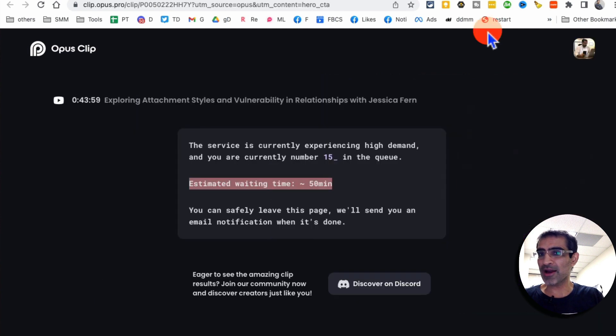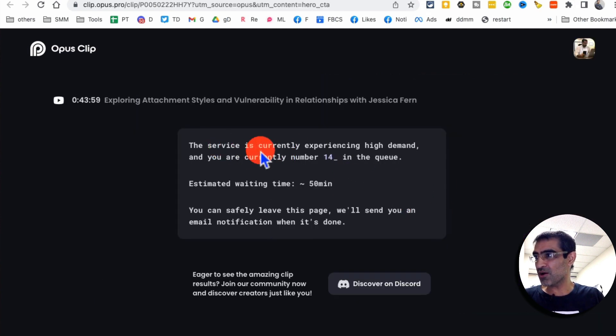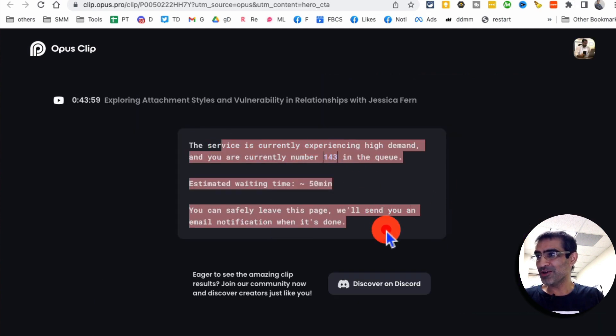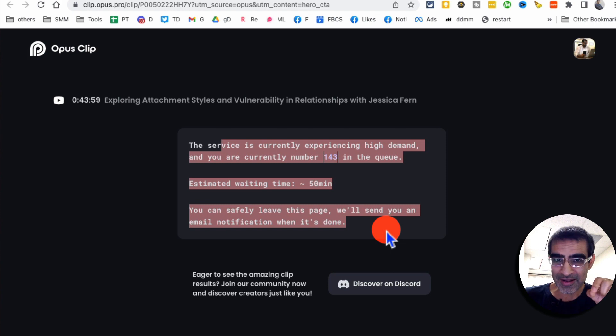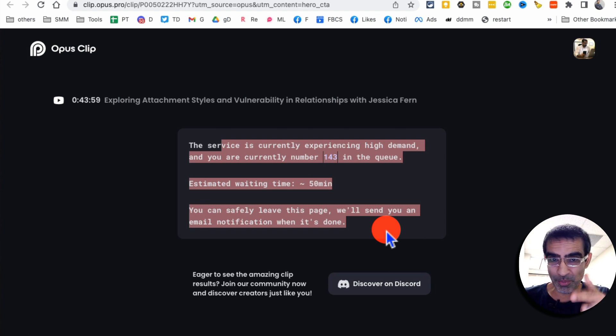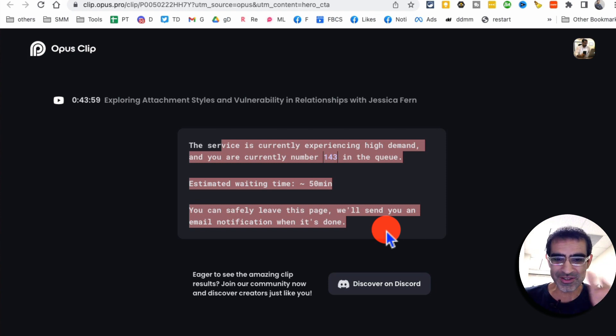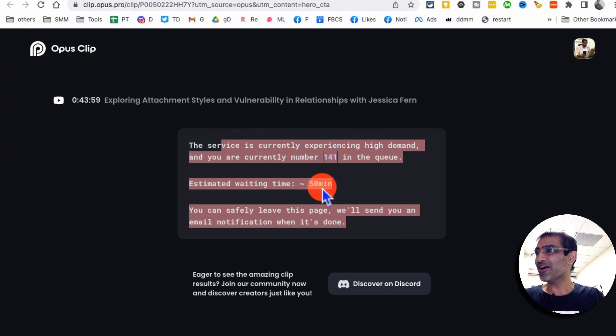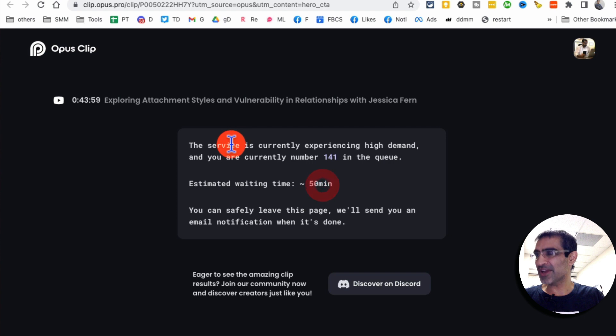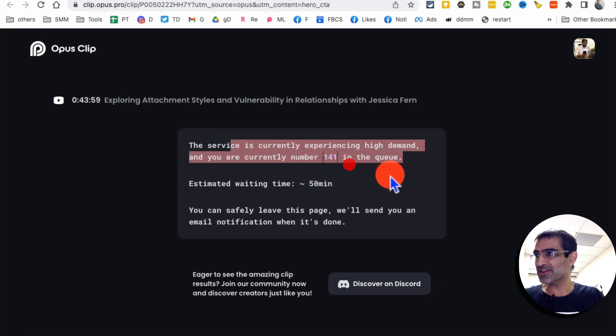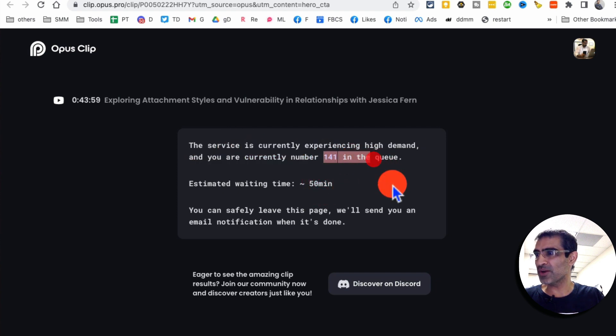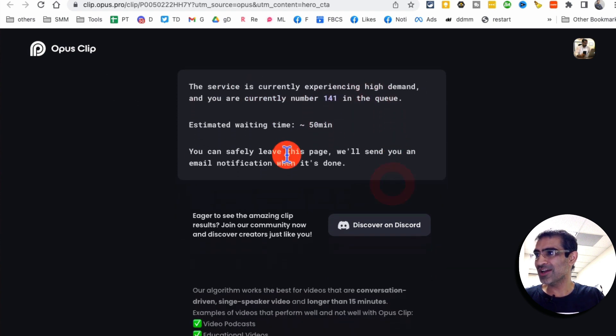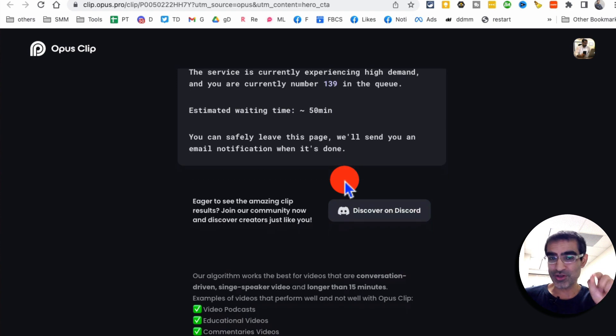When you do that, you're going to see something like this. You're always going to see the tool is still in beta. That's why it's free. So might as well jump on it, use it, get all of your videos converted into clips before they introduce a paid plan. They're experiencing high demand number 141 in queue. It's going to take a while, but guess what? There is a shortcut.